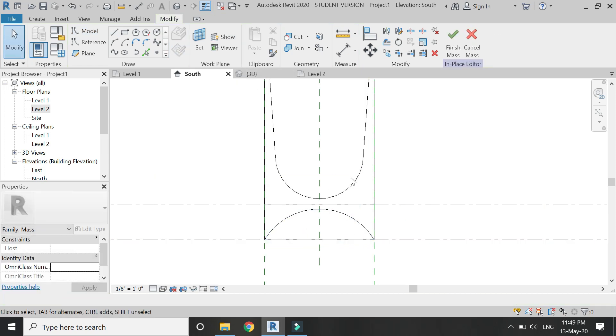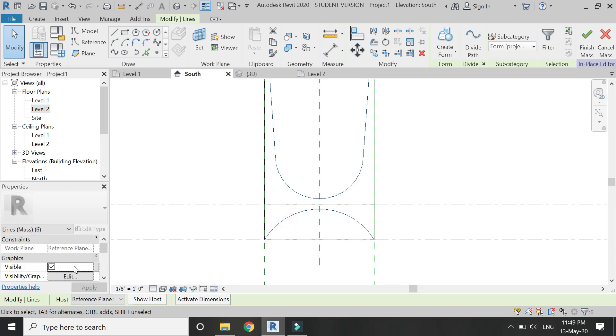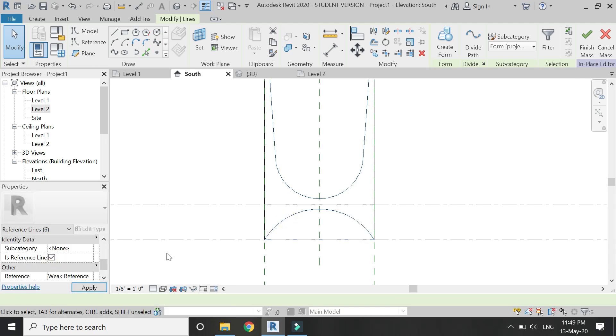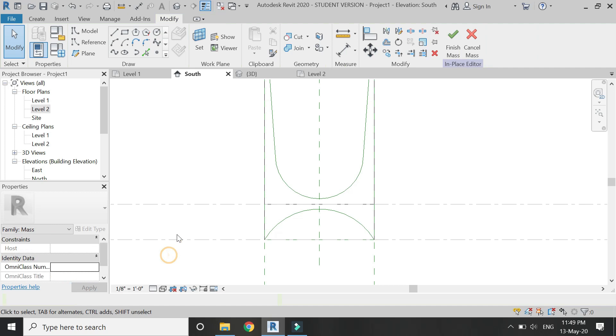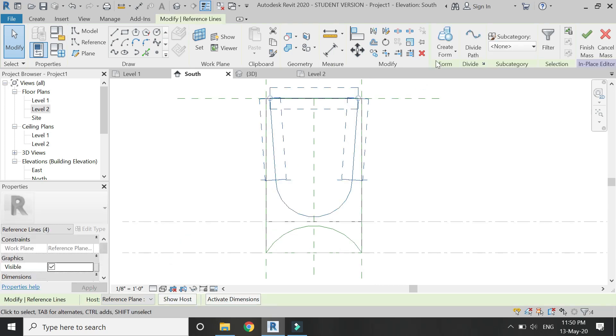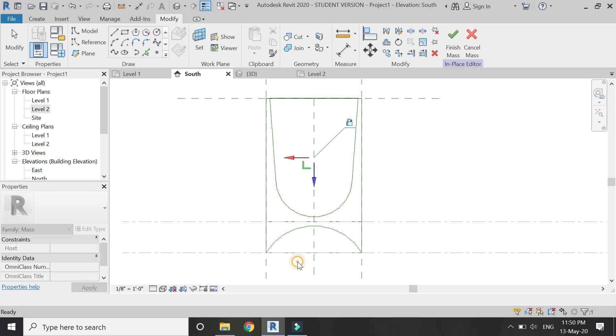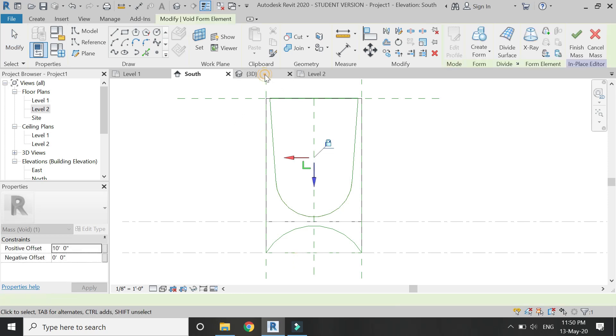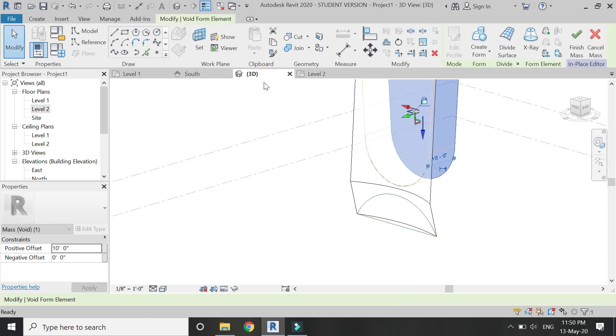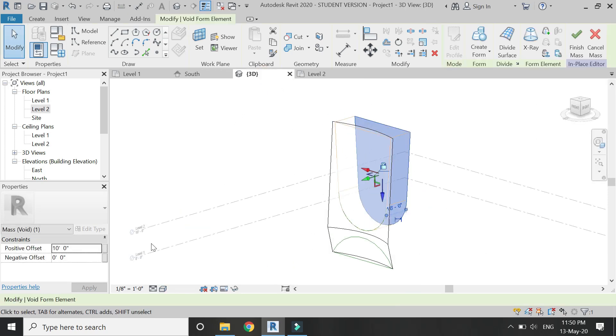Now select both of these loops and make them reference lines as shown. Then select this one and from here click on Void Forms, click here, then go to 3D and you can see that it is extruded towards one side only.